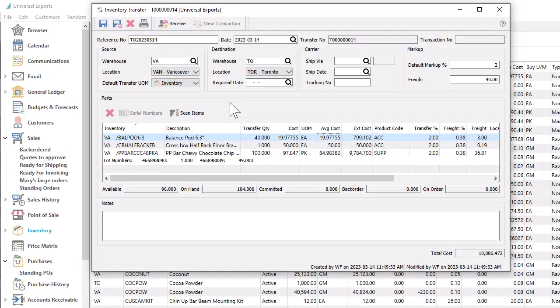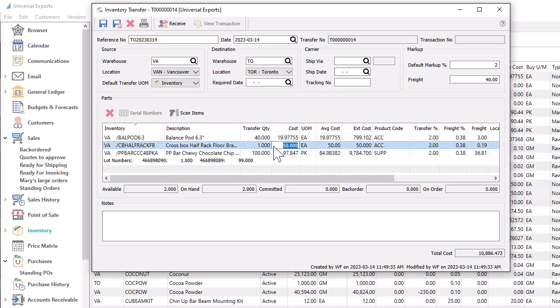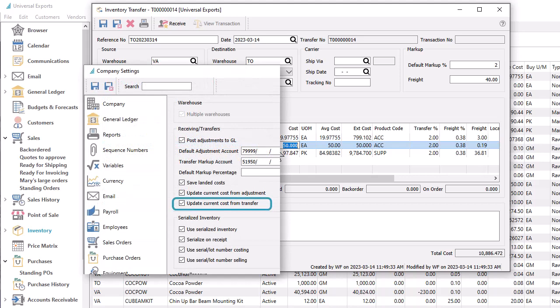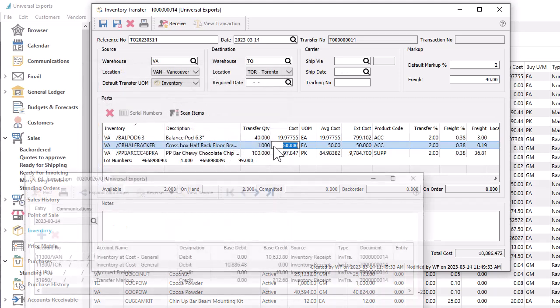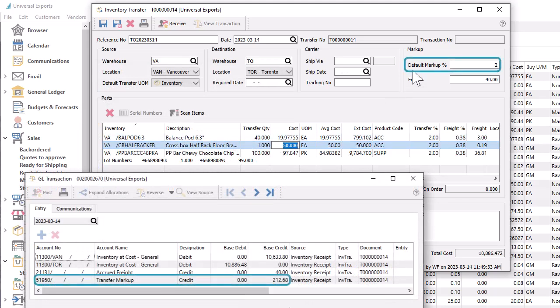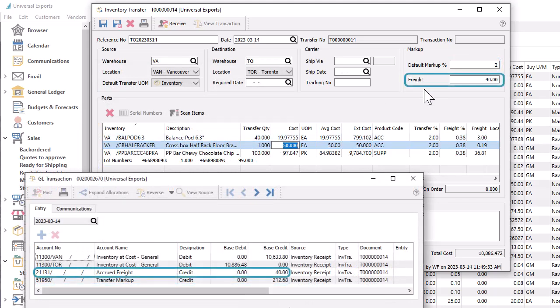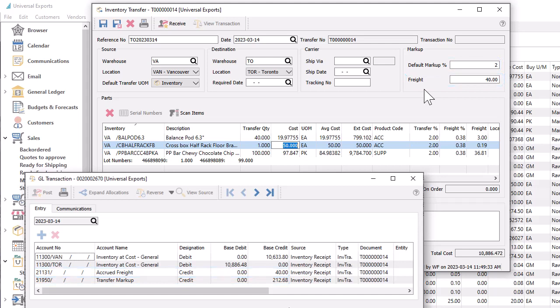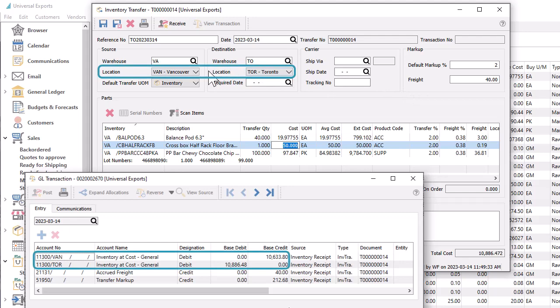Similarly, for inventory transfer transactions, the unit cost is editable if desired, but you typically wouldn't need to do this. Changes to unit costs would only update the destination item current cost after posting a transfer if a company setting to do this is enabled. The ledger inventory account will only be updated if you include an additional markup amount, or include a freight amount when the company setting to include vendor freight in landed cost is enabled, or you choose different locations and the accounts have location segments.